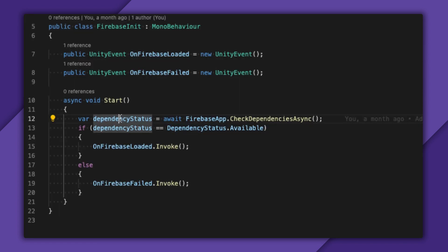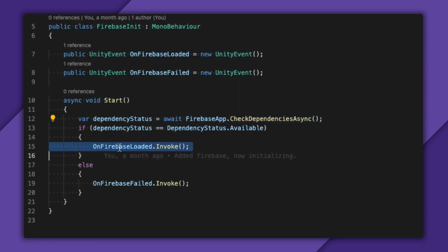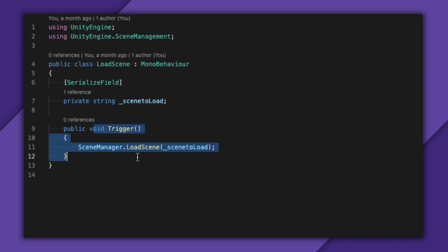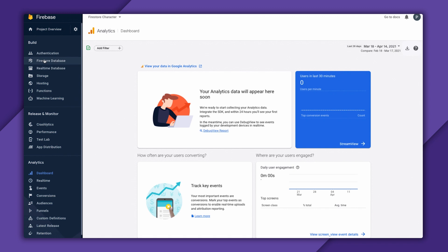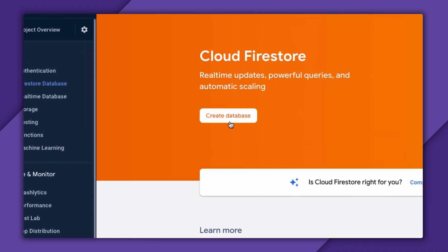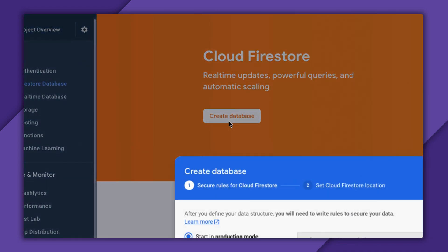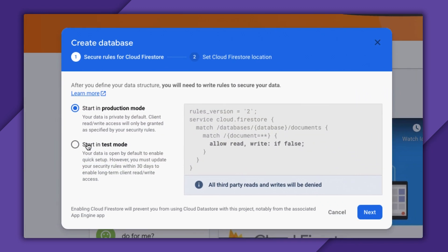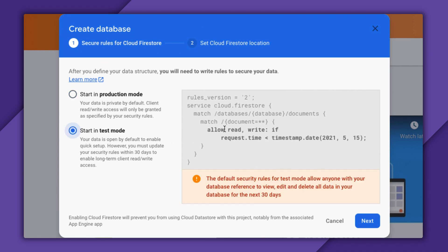I'm verifying that I have my dependencies, and in this case, I'm loading a scene after Firebase initializes. Next, I'll add Firestore to my Firebase project by opening my Firebase dashboard. I'll go here and click Create Database. I'm going to create this database in test mode, which sets the security rules so that it will block reads and writes entirely for 30 days.